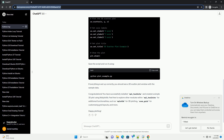Step 1: Install Matplotlib. Before using MPL-Toolkits, you need to have Matplotlib installed on your system. If you haven't installed it yet, you can do so using the following command.